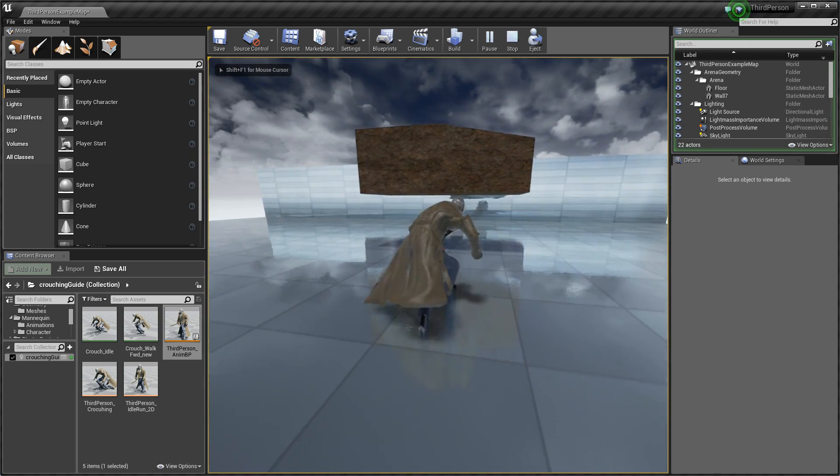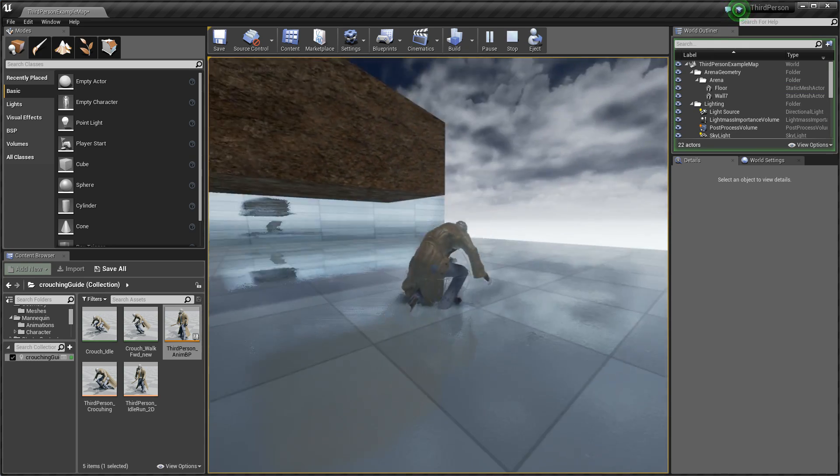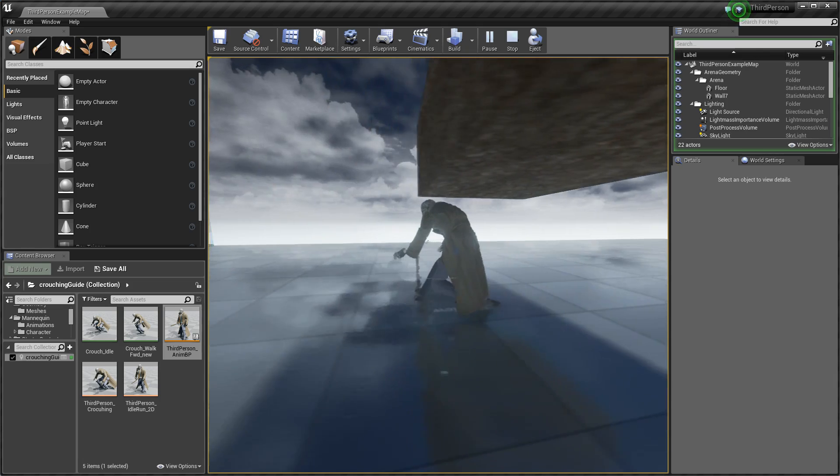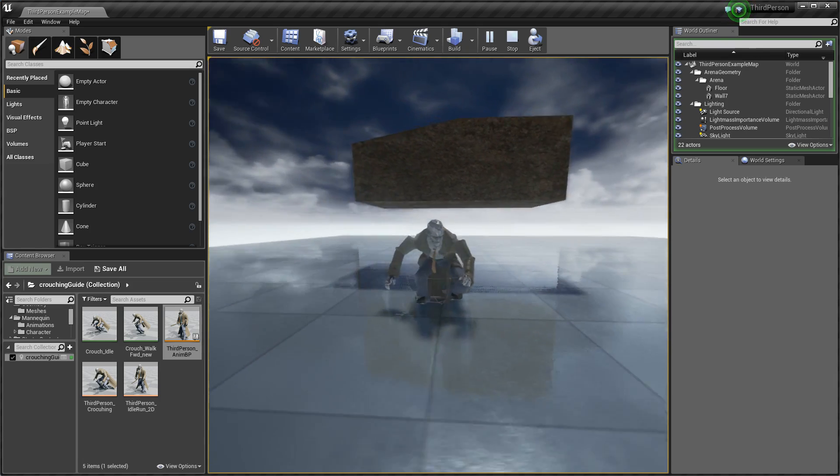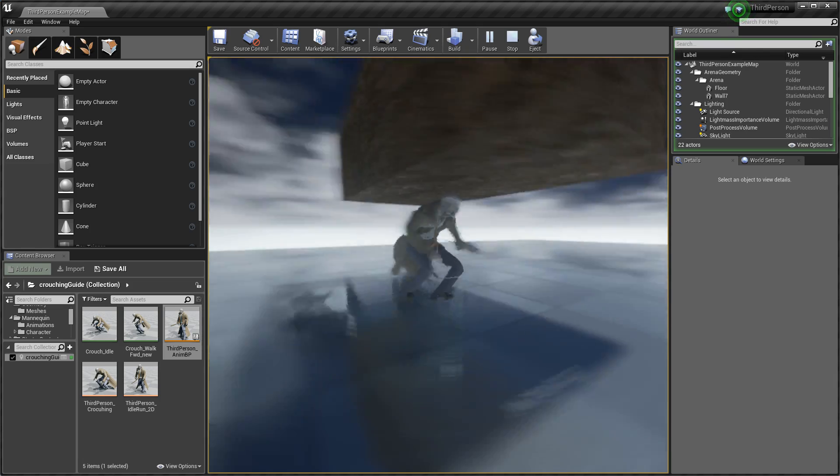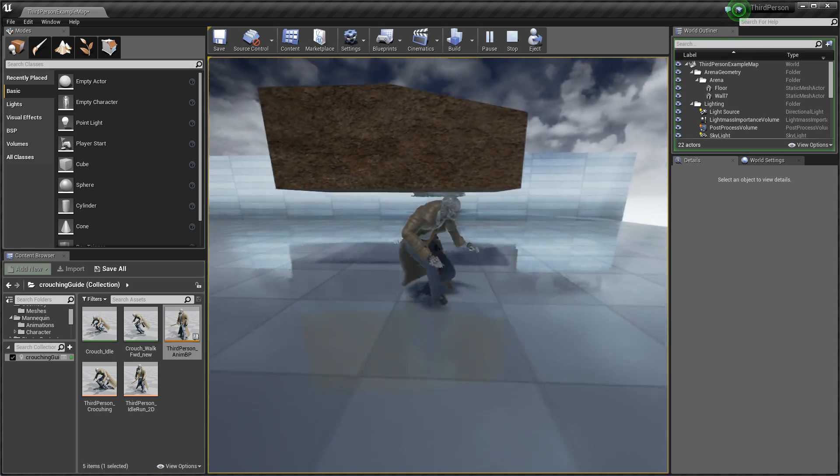And right now this character is crouching, is using this animation. So everything works.